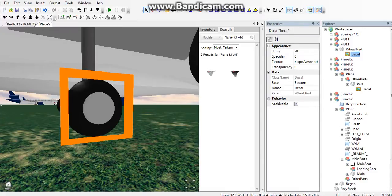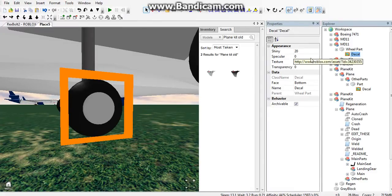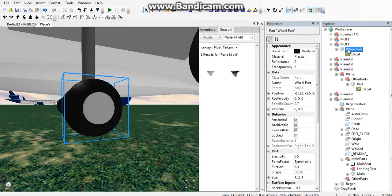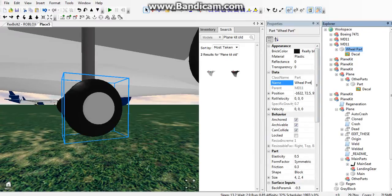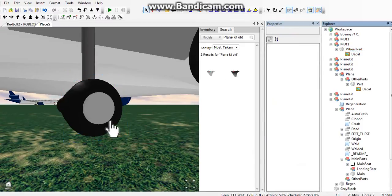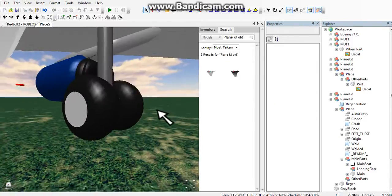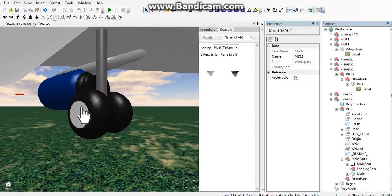When you double-click on your wheel, it should be highlighted. Then go to the part that the picture's on and rename it wheel part or whatever you want. Do that with all the wheels.